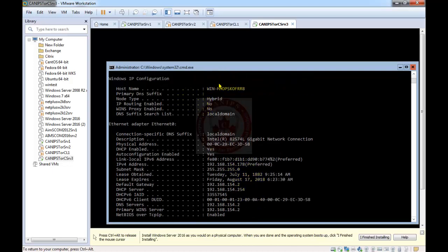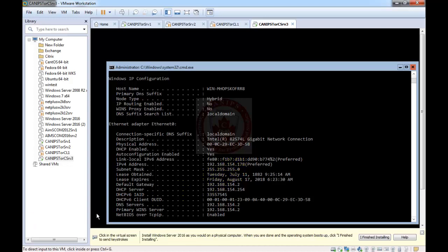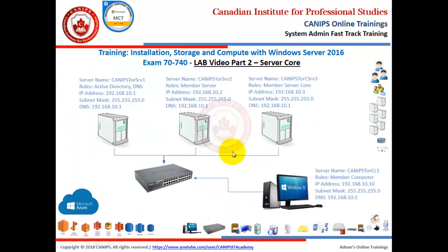Scrolling up, we can see the hostname and computer name that we need to change to our planned name. The IP address currently assigned automatically is 192.168.154.x — this is not our required IP address. We need to change it to 192.168.10.3 in order for this server to communicate with the other servers.